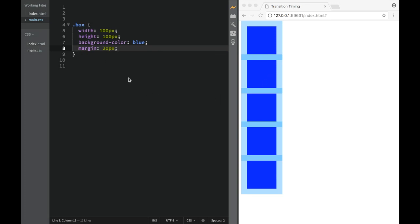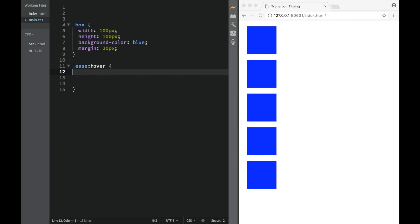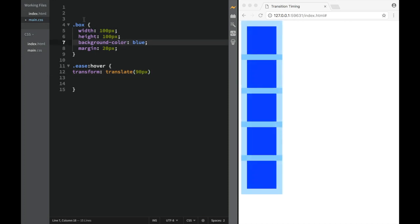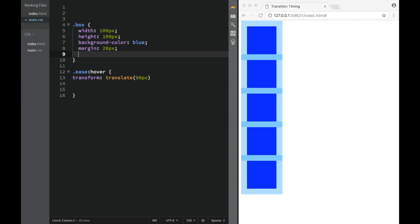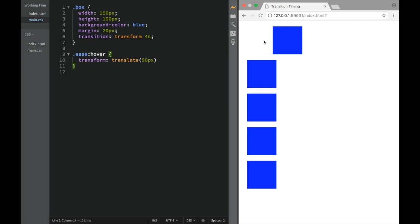Now let's look at our transition timing properties. For the 'ease' class, we'll add a hover state where a transform translate happens. We're going to set the translation to 90 pixels. Back on the box, we'll set the transition property to 'transform' with a duration of 4 seconds. Let's check it out — here's how the ease timing works.